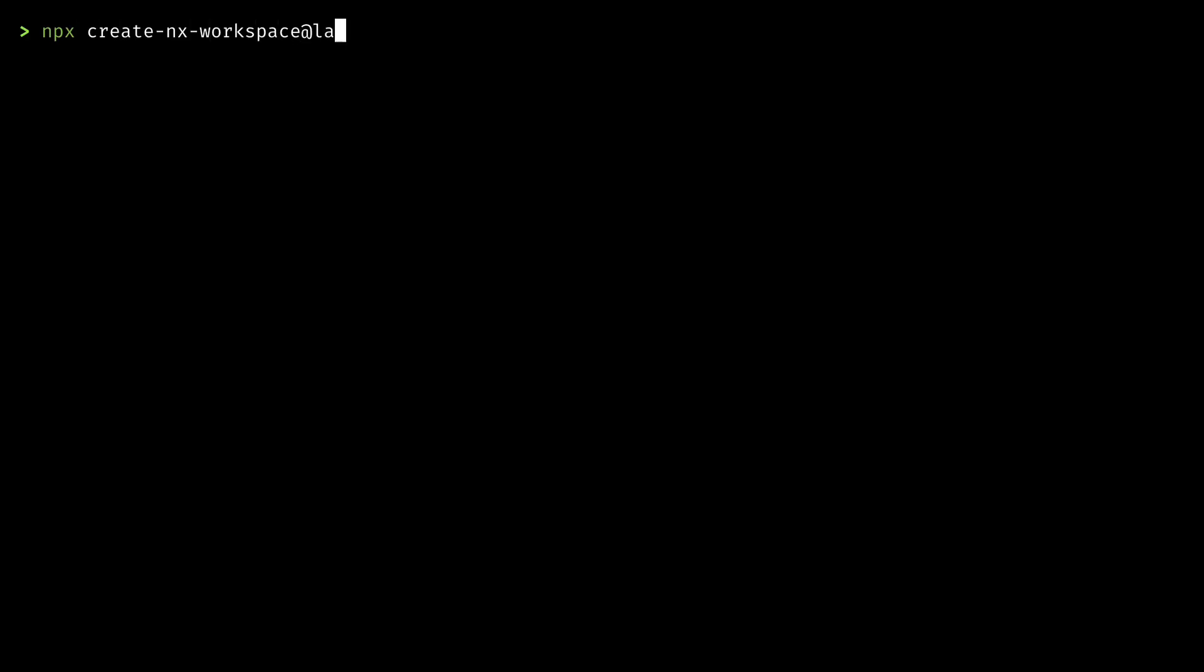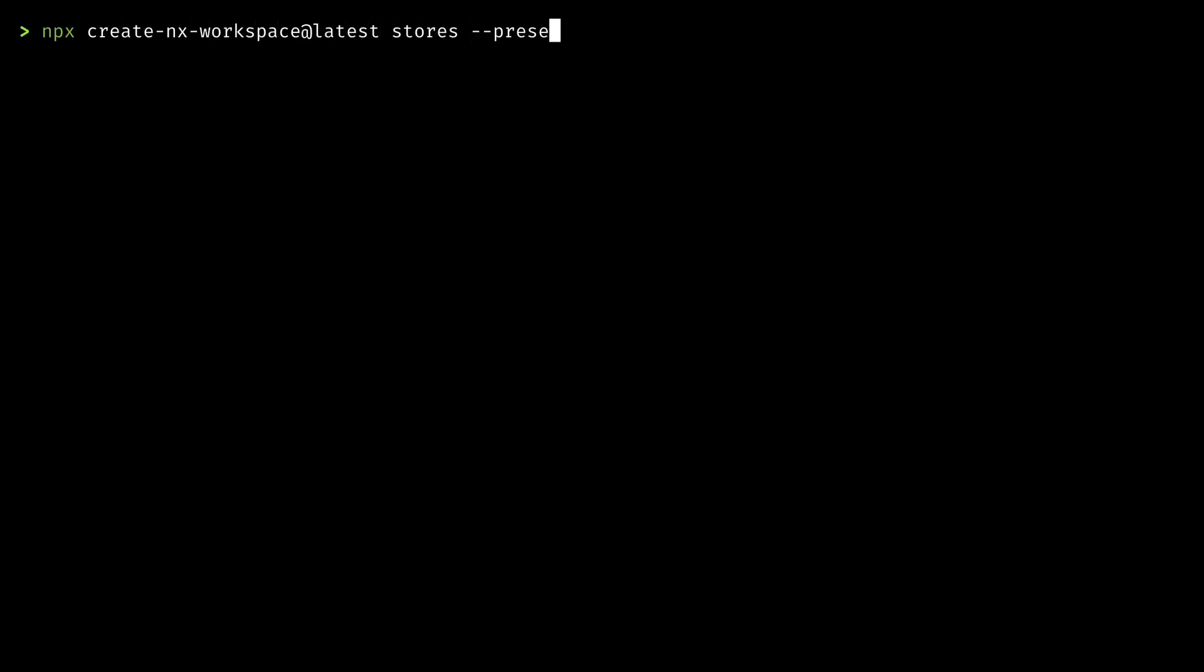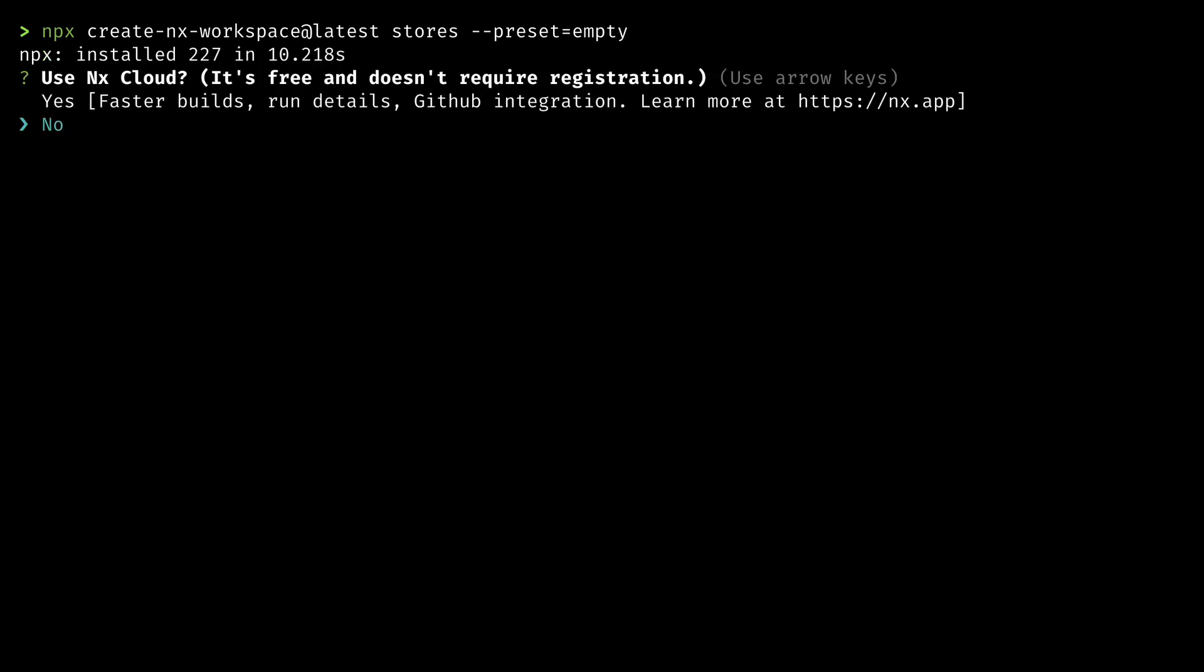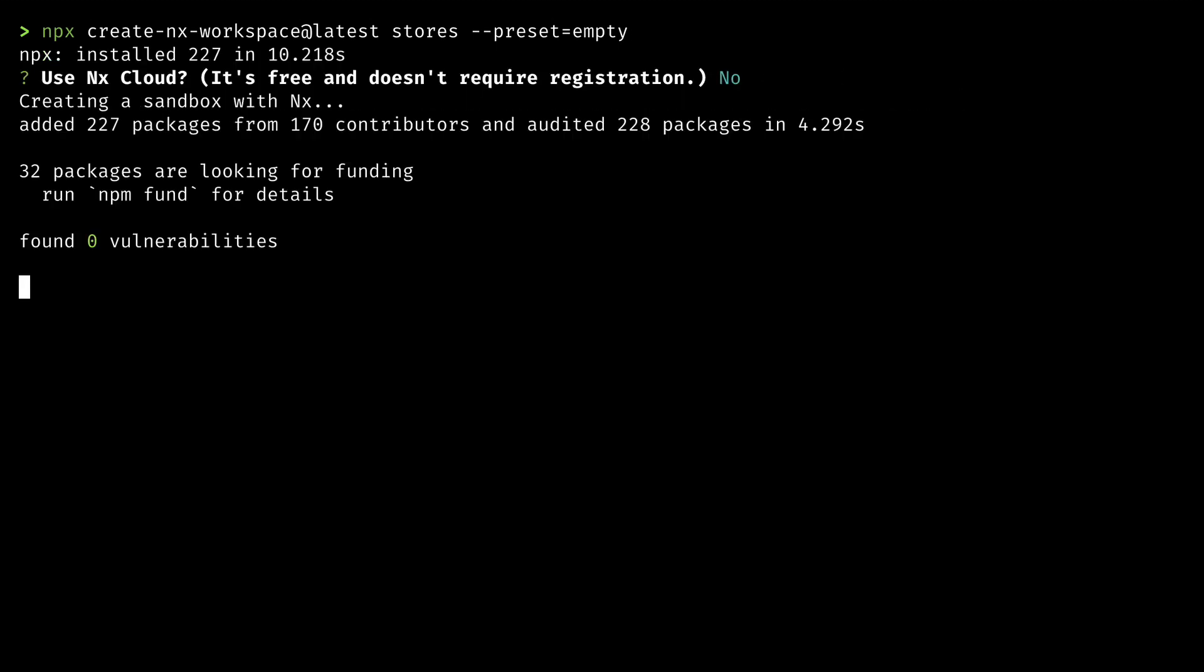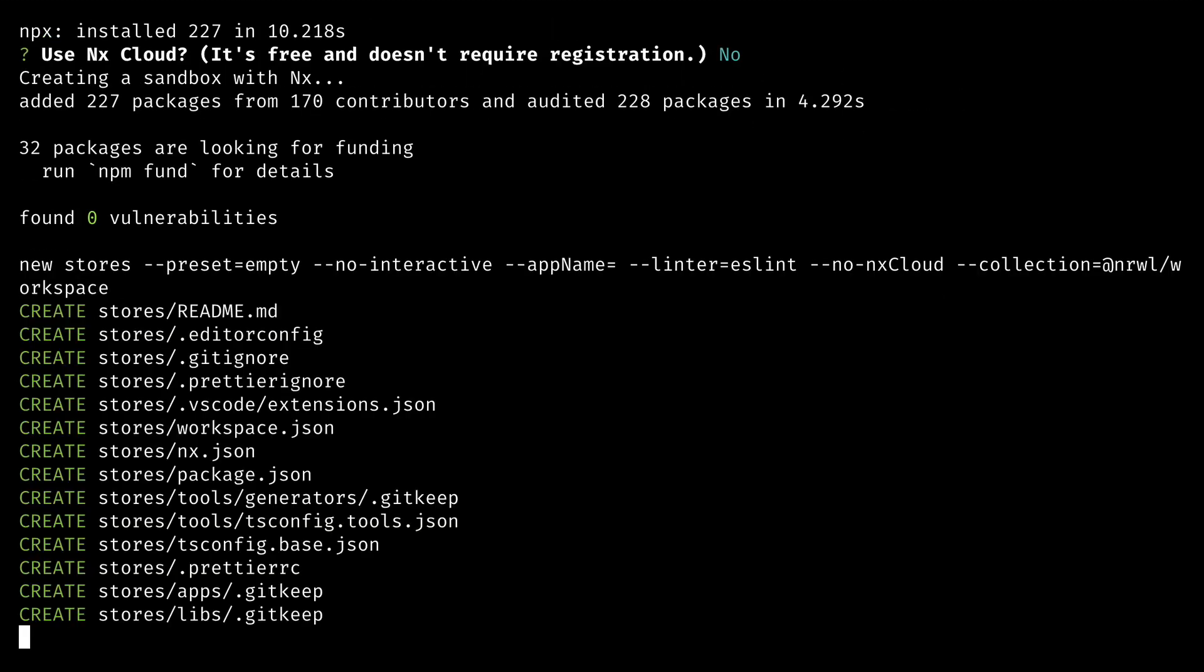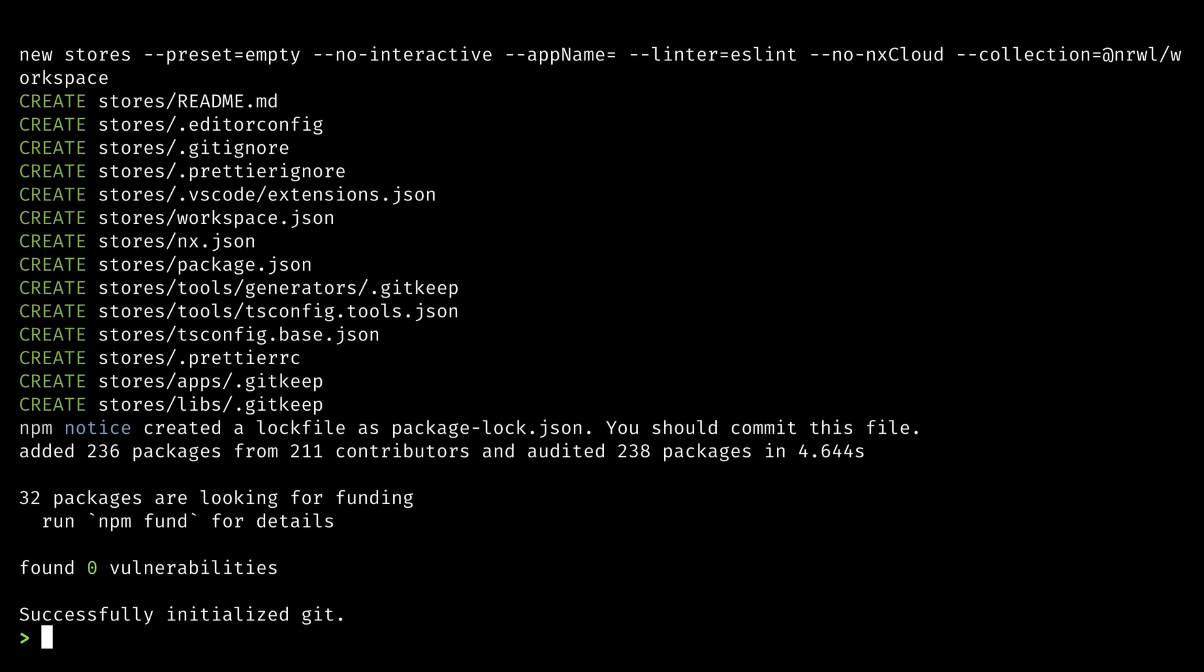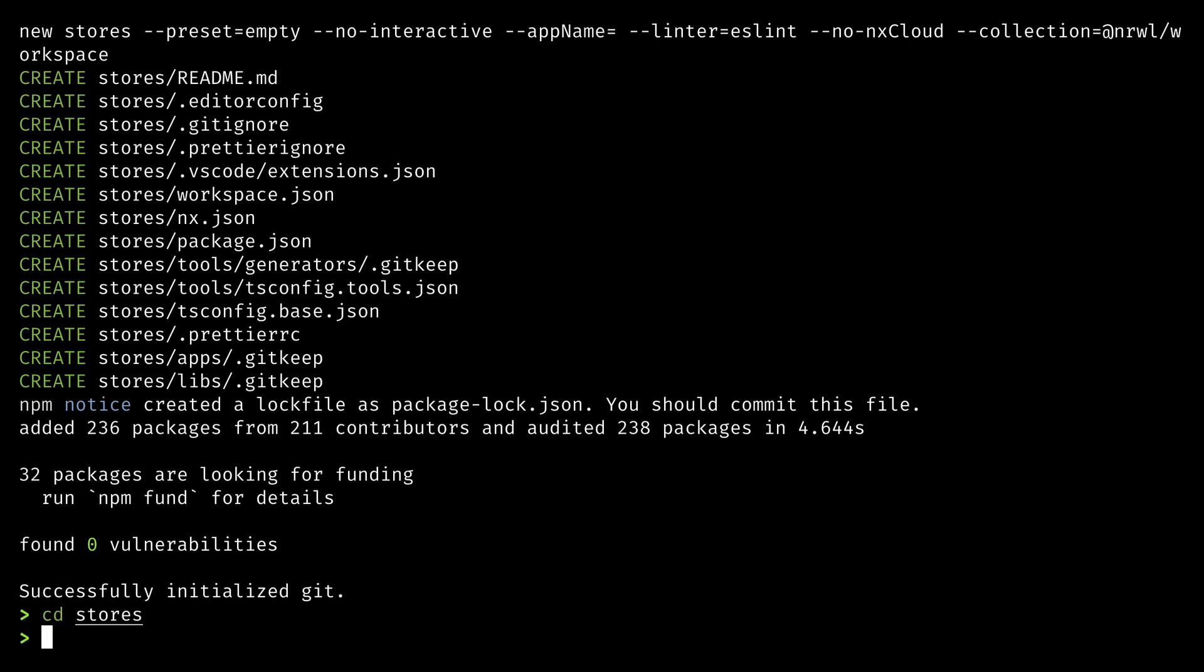Let's create a new NX workspace for building various online stores, and I'll use the empty preset. I'll say no to NX Cloud for now, we'll enable that and see what it's all about in a bit. Once that's done creating the workspace, I'll CD into it and open VS Code.